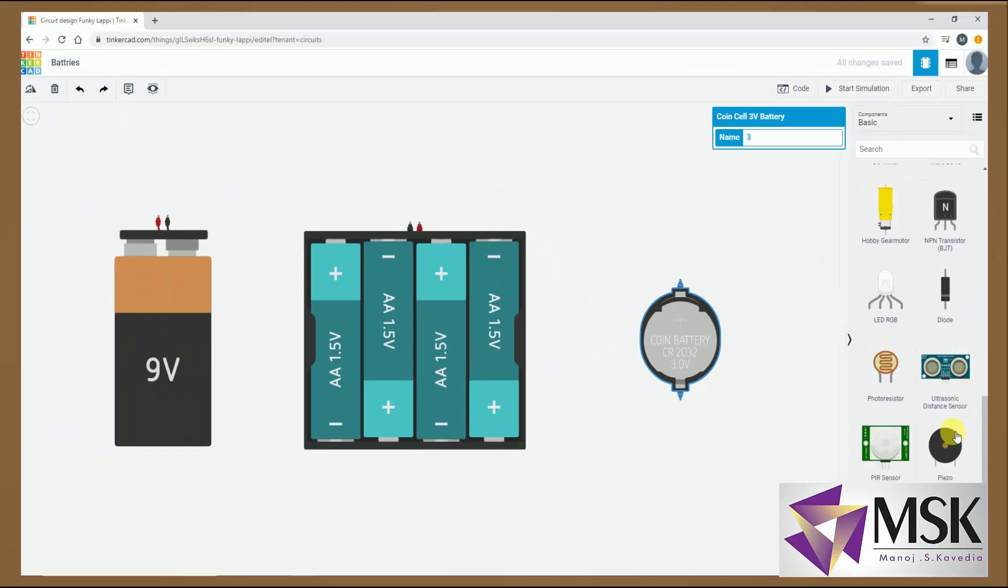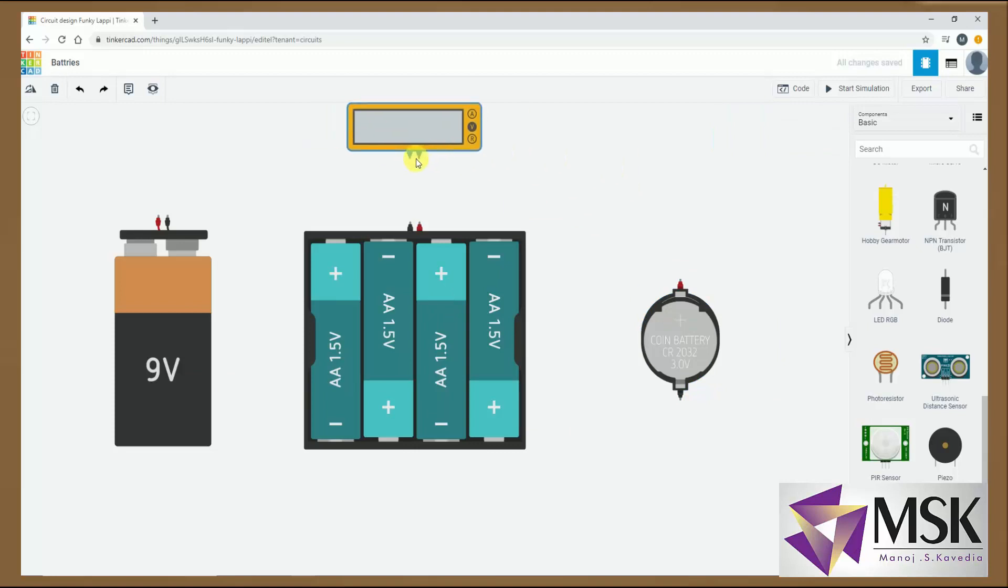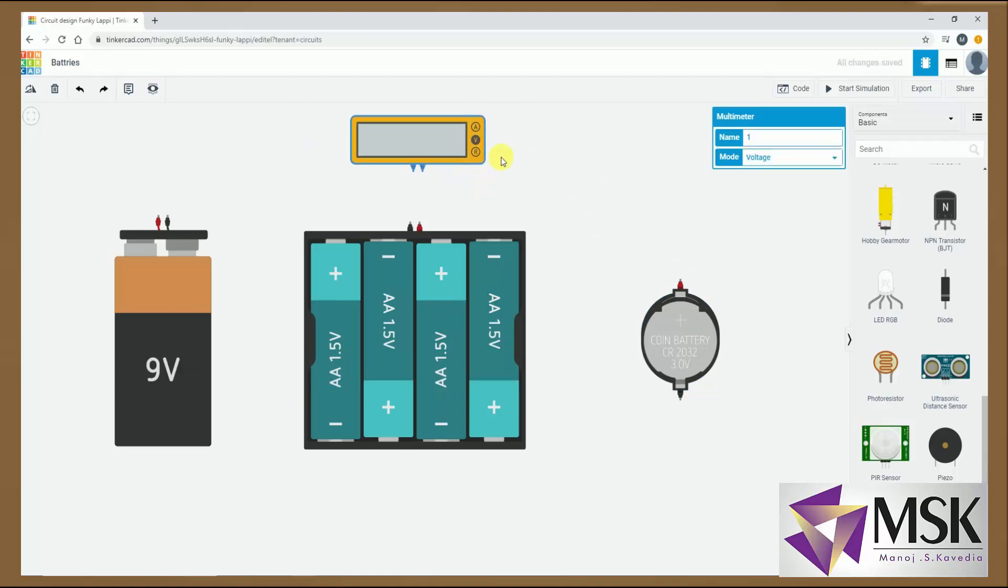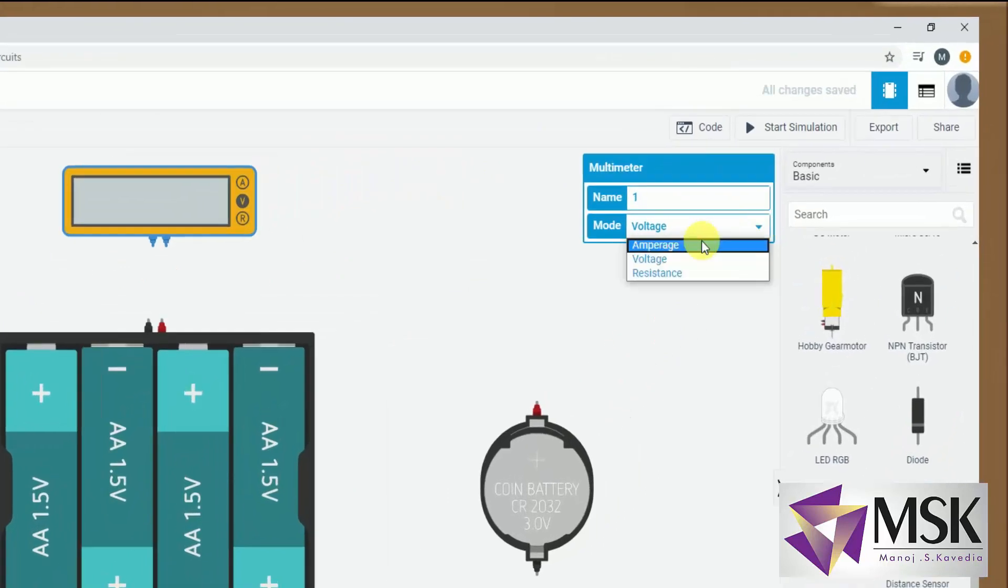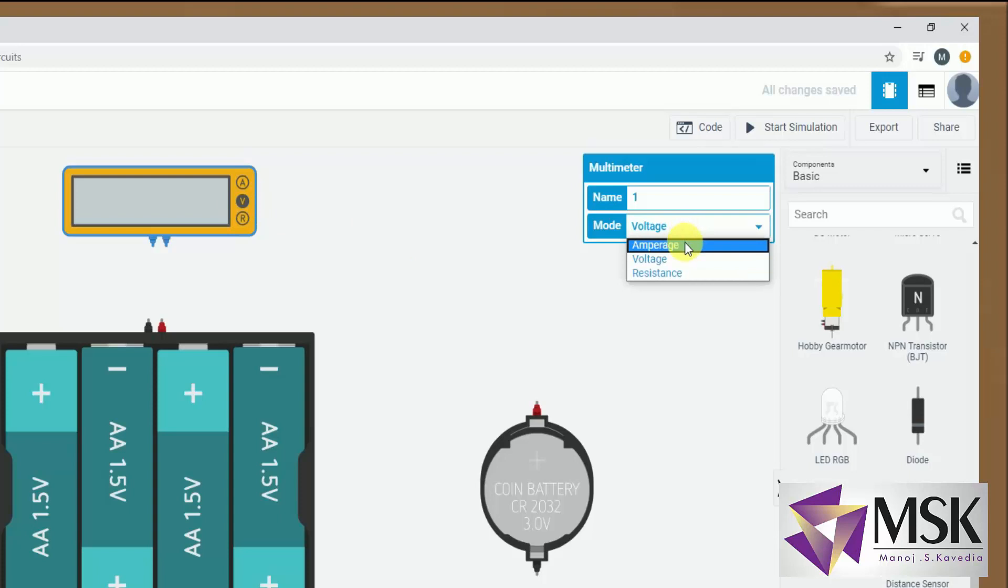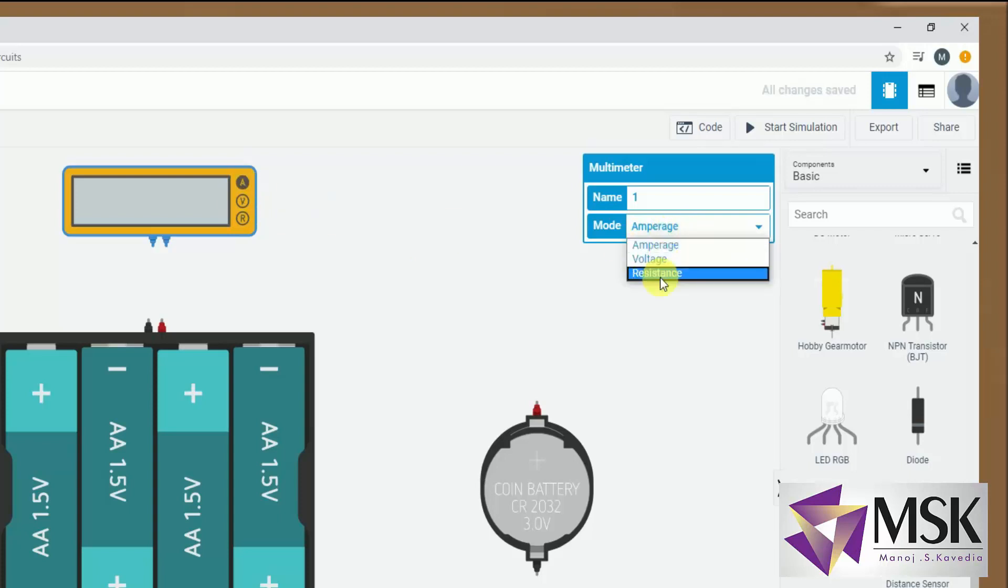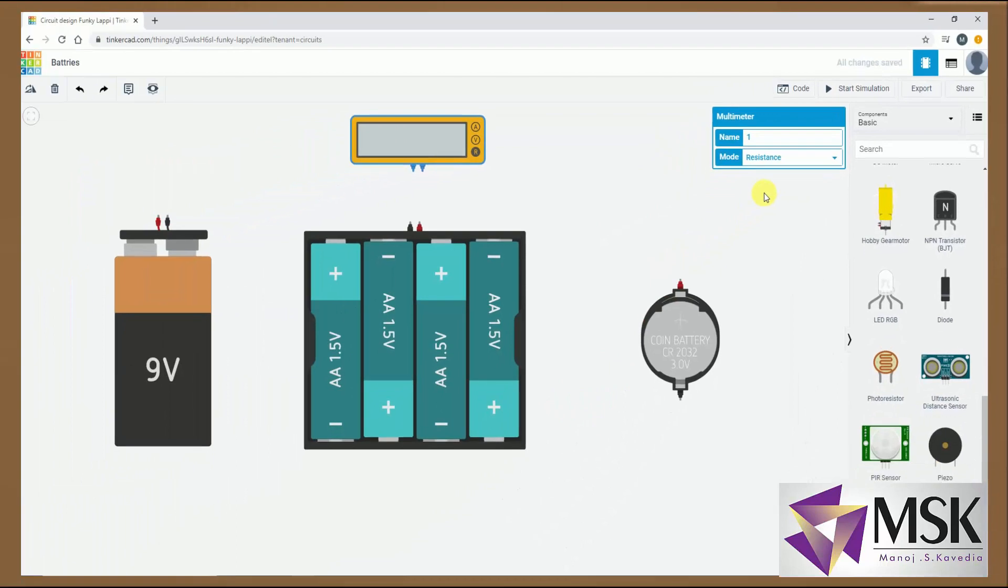So these are the different batteries which are available with Tinkercad and this is multimeter. So now this multimeter can be used as a voltmeter. The moment I click voltmeter the volt will be highlighted. Ampere meter and resistance meter. Now if I connect multimeter in the reverse way and the DC quantity then that quantity will show minus sign.